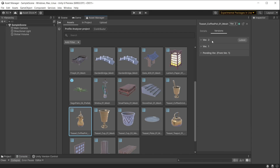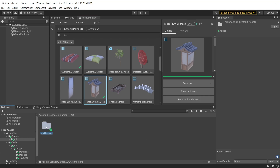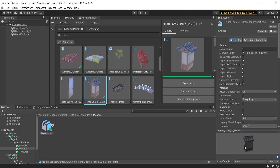You can also access all latest and older versions from the Version section. Other team members can now begin importing these assets into their projects. Notice that all dependent files are correctly placed and the asset is ready to use immediately.